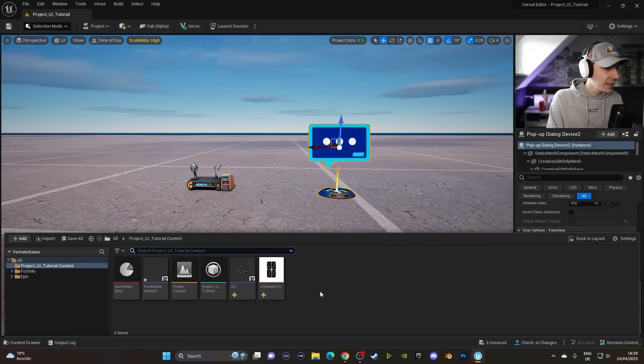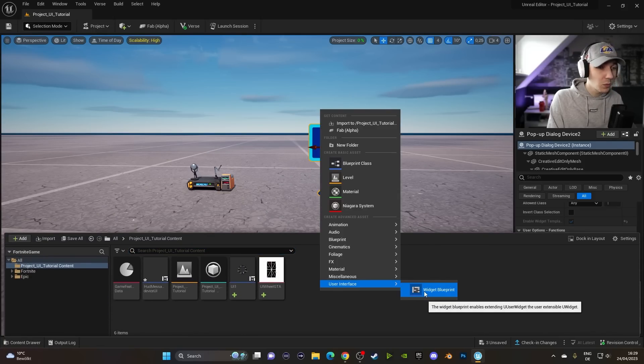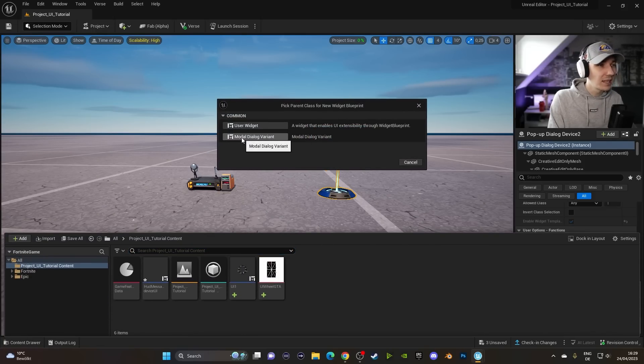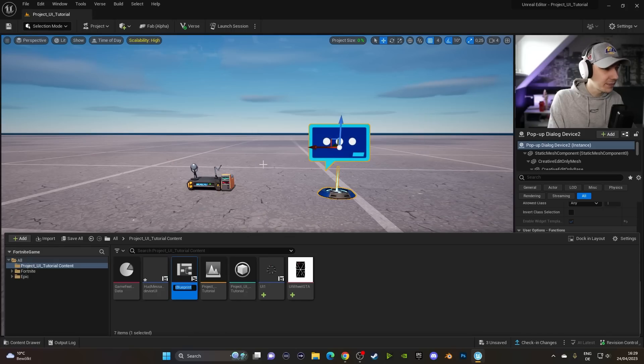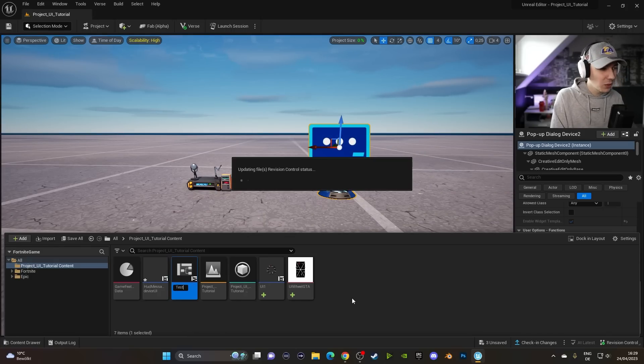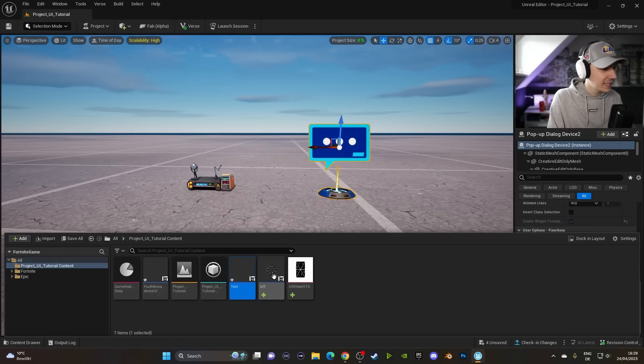So we have to go in here, click on the User Interface, Widget Blueprint, and then we select this one over here. For the purpose of this video, we're going to name this Test.